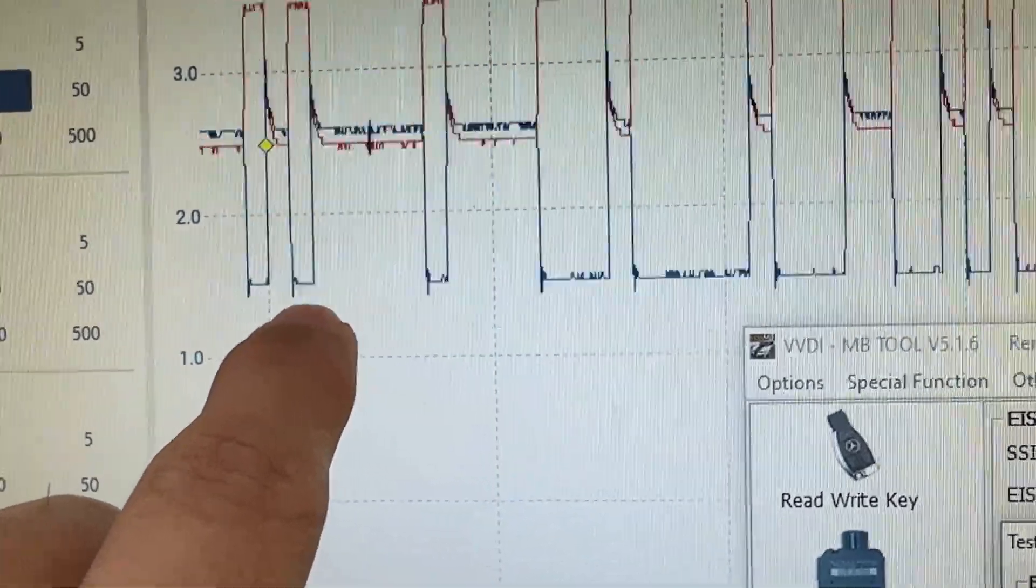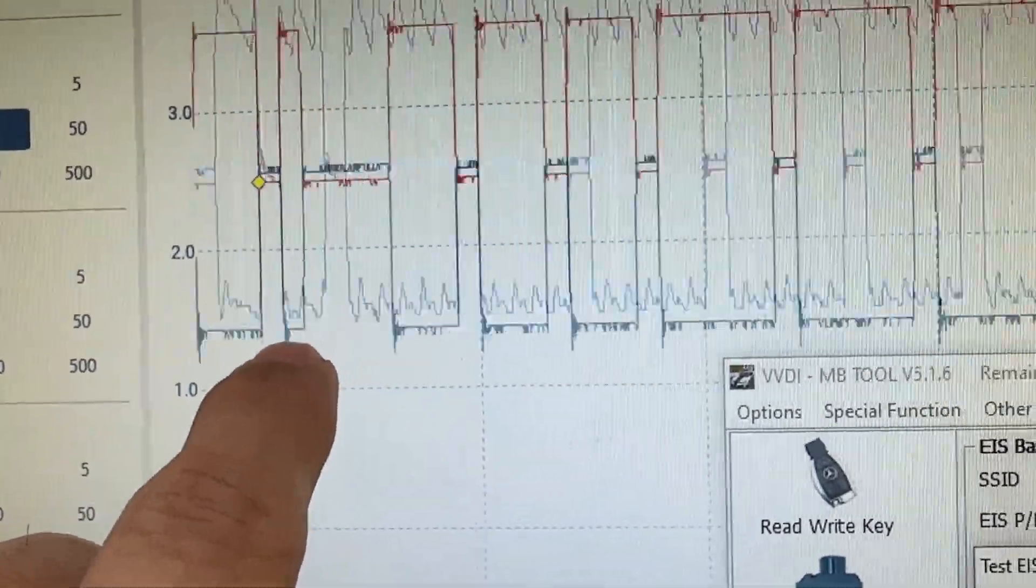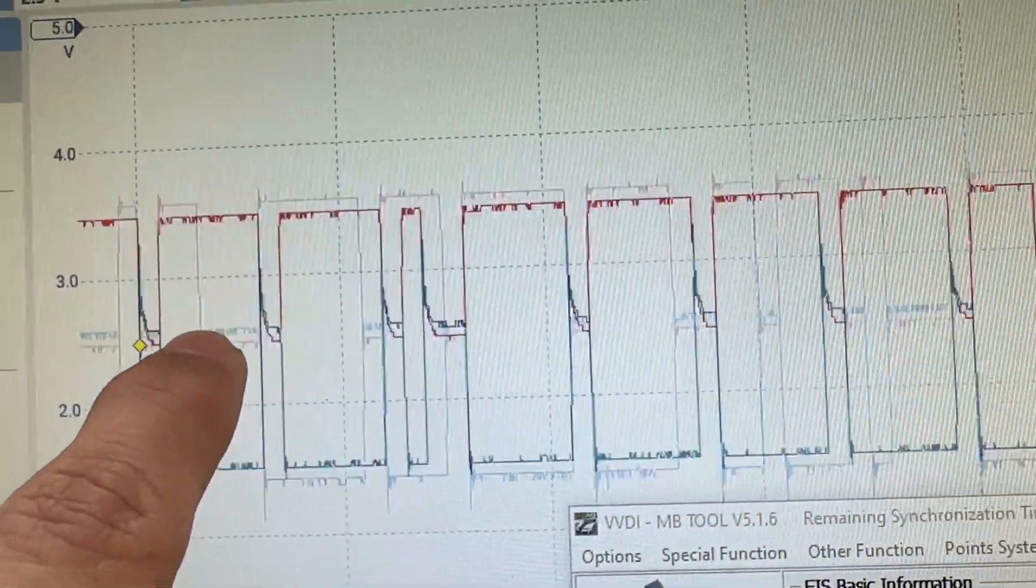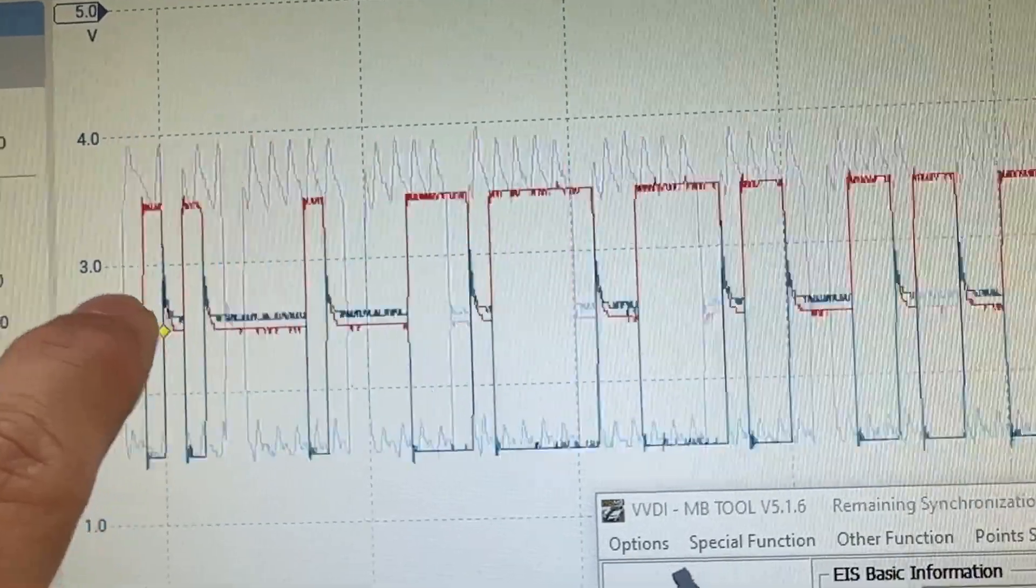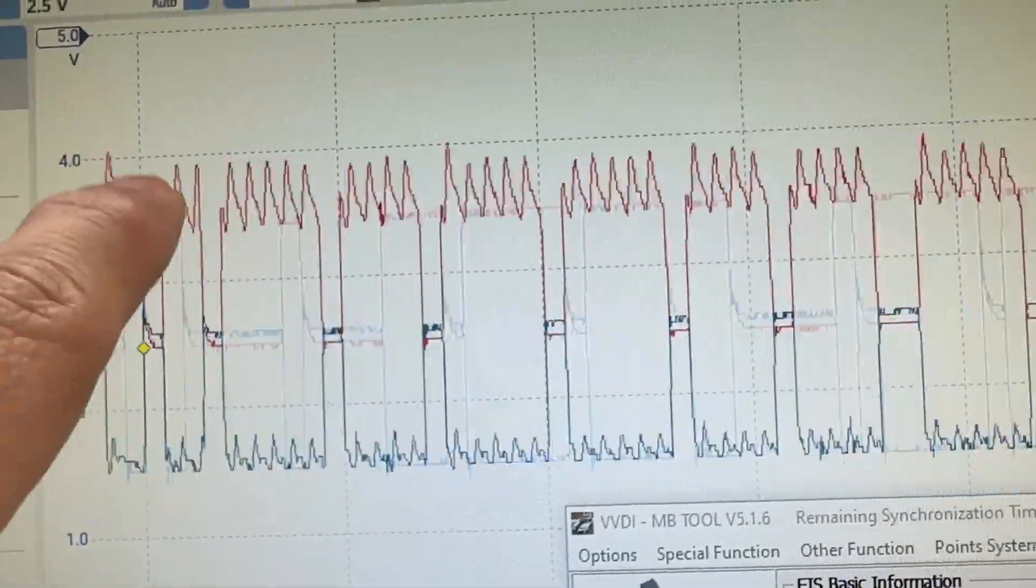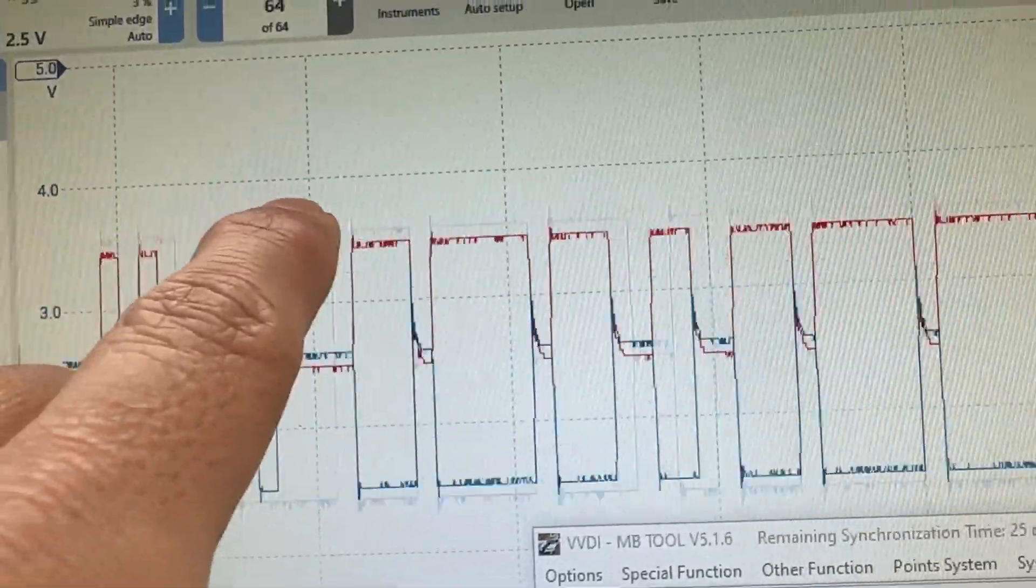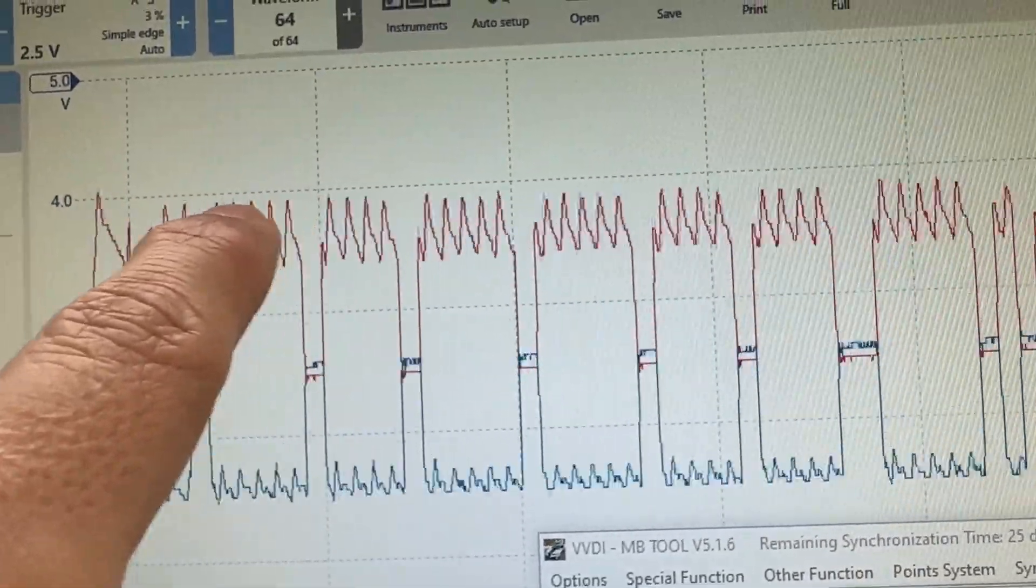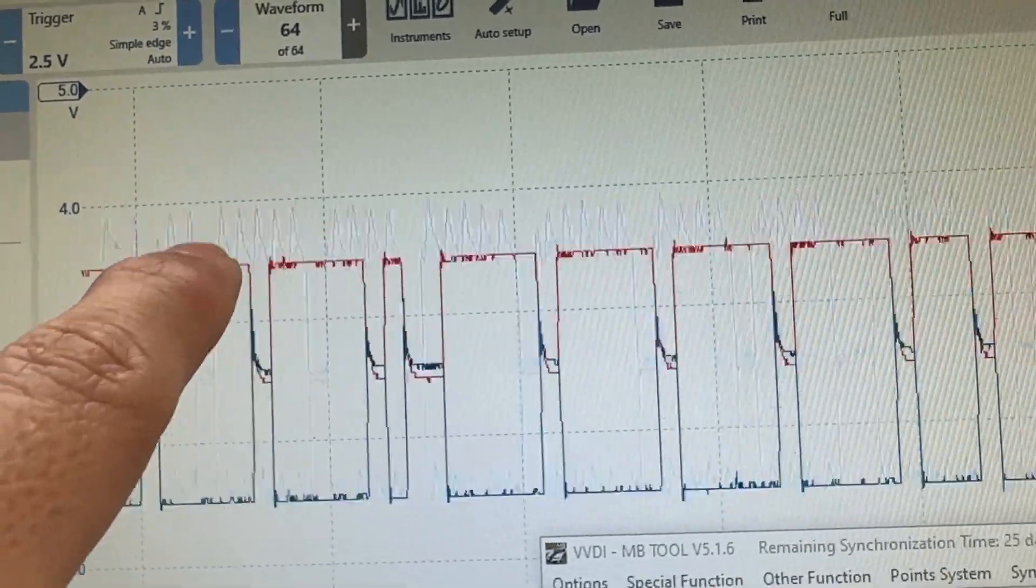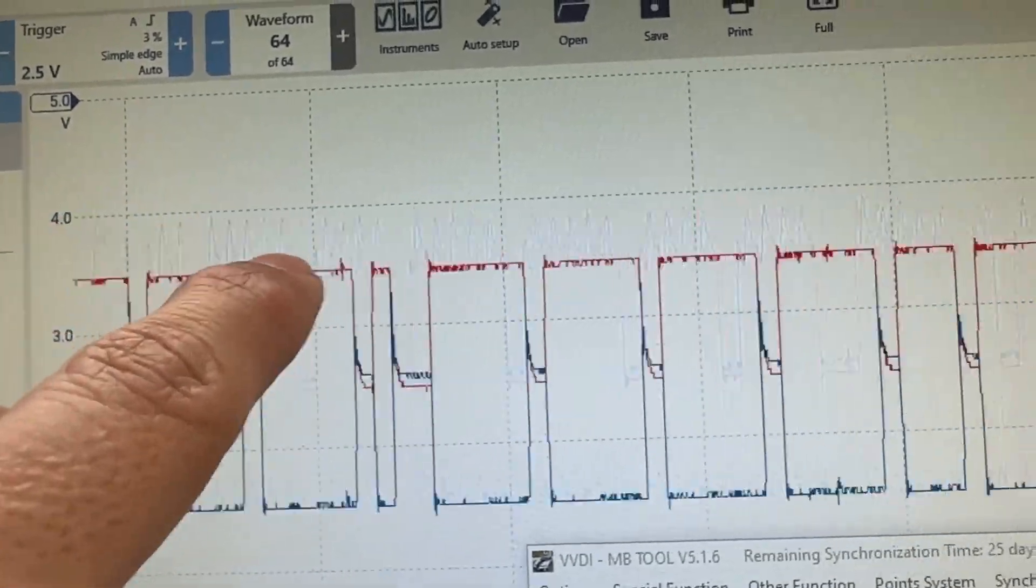And CAN high is supposed to pull 3.5 volts, but you can see it's pretty messy. It reaches four, and as it cools down it's getting higher and higher.